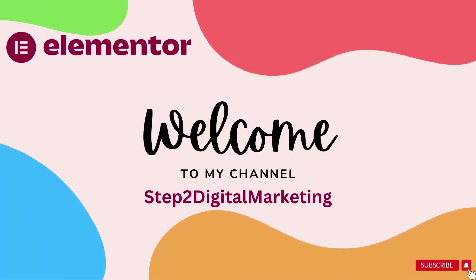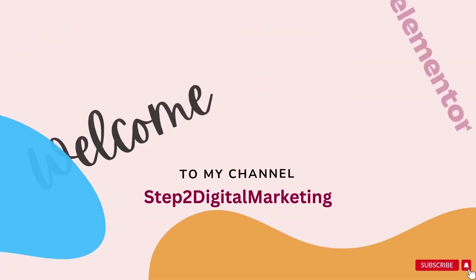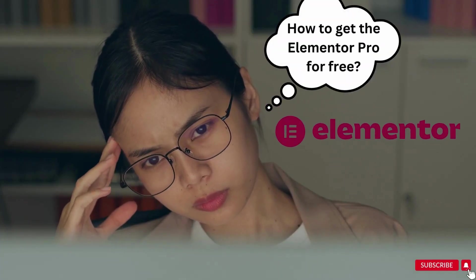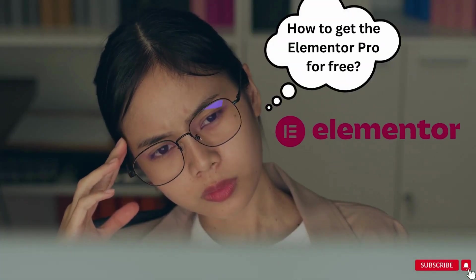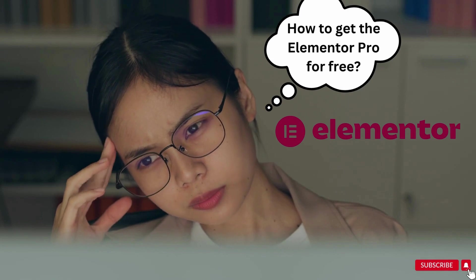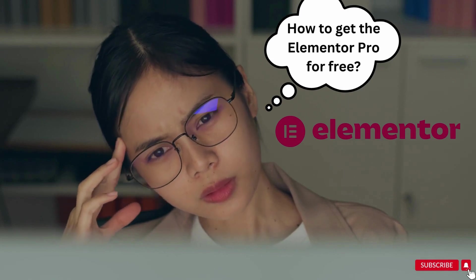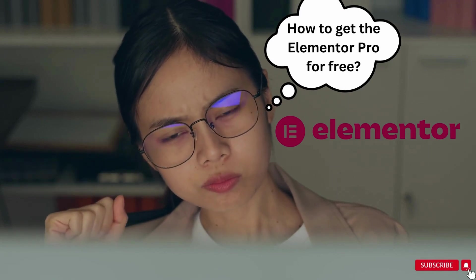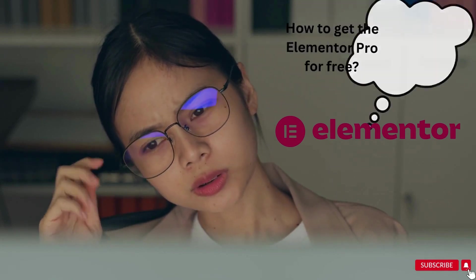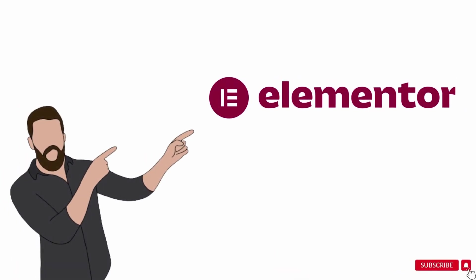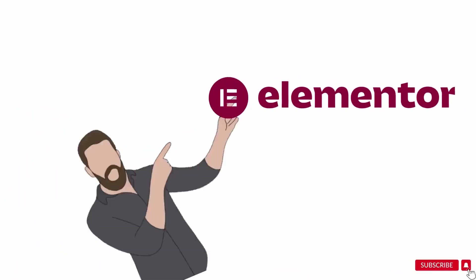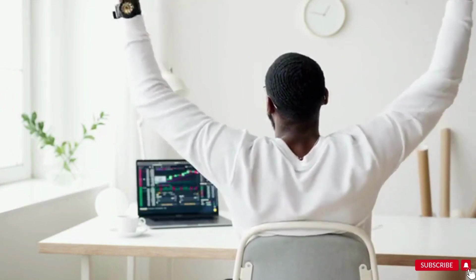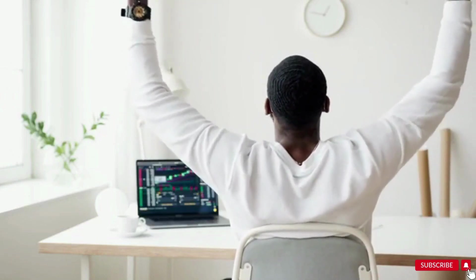Hi friends, welcome to Step to Digital Marketing. I'm Harpal Kaur. In this video, I'm going to show you how to use Elementor Pro absolutely free with all its updates. Elementor is one of the most popular editors used to date due to its ease of use - you can drag and drop the widgets and get all the widgets in one plugin.